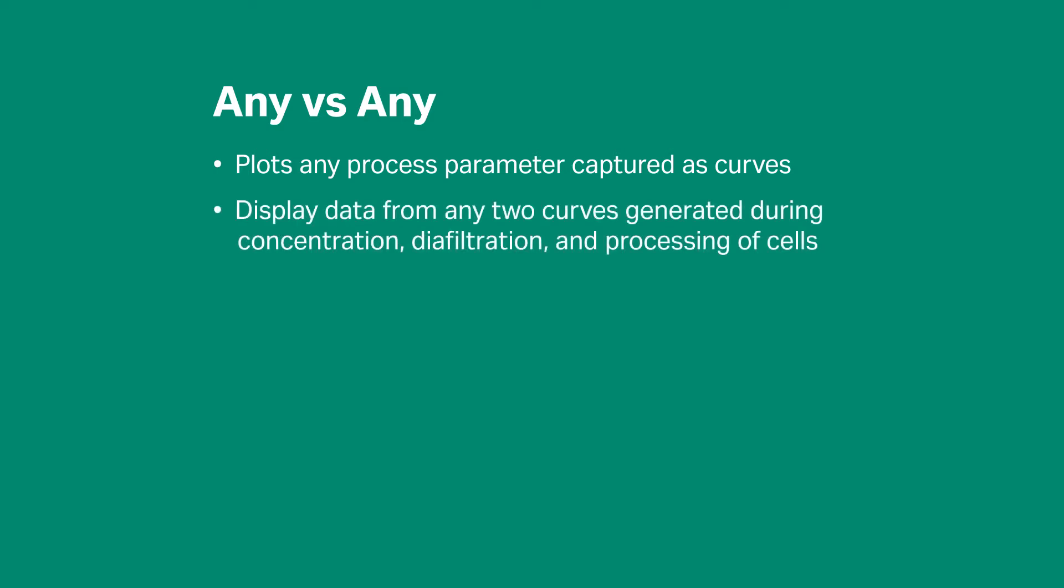Any vs. Any can be used to display data from any two curves generated during concentration, diafiltration, or processing of cells. For example,